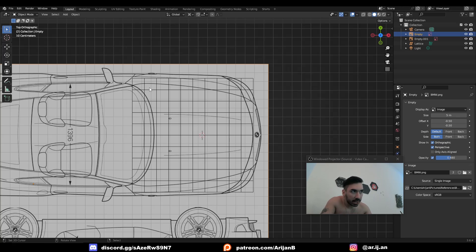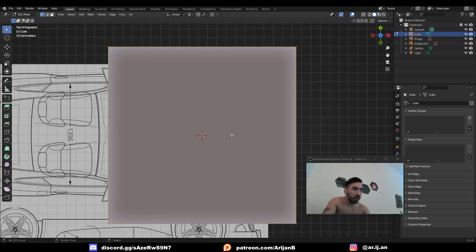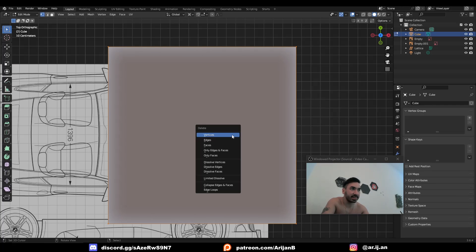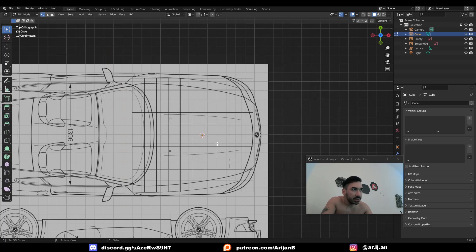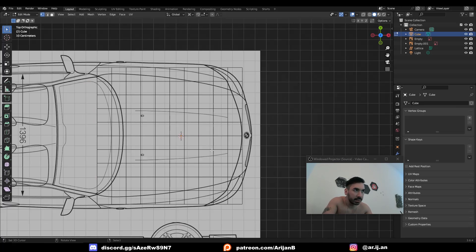So here's what you do next. Add a cube, go to edit mode, press X, and collapse edges and faces. This is going to turn the cube into just one vertex.